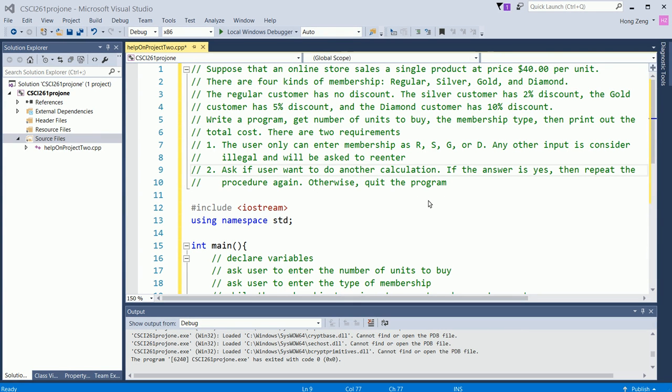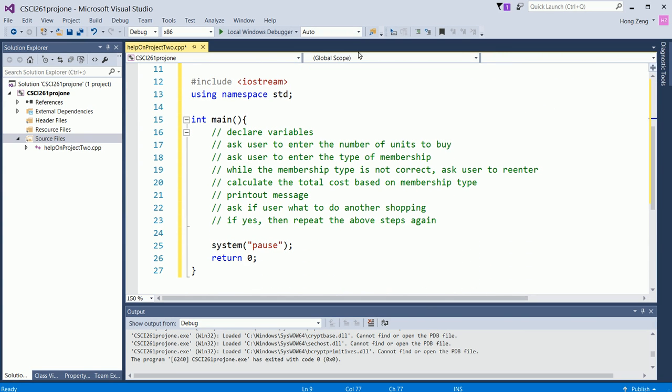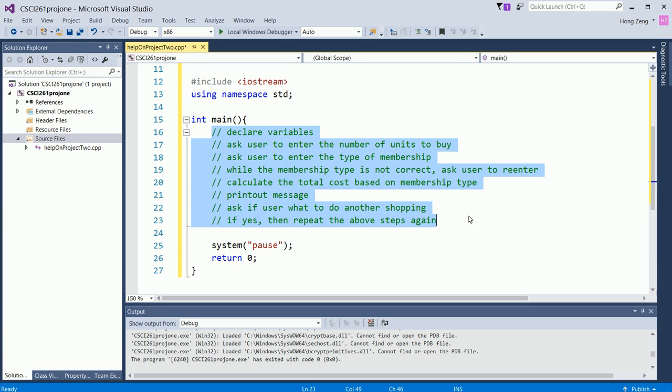When students get such a program, students should write down the shorter code first, the program structure. For example, I already wrote down something here. Of course, we first include iostream using the namespace std. Enter main, have braces, the main function returns zero at the end. Now, you write down what you will do to solve this problem. I will first declare variables. You need to think what kind of variables you need.